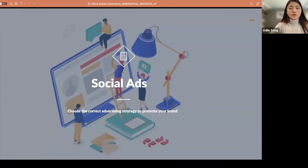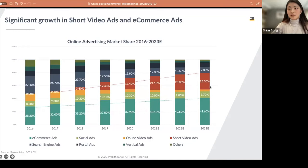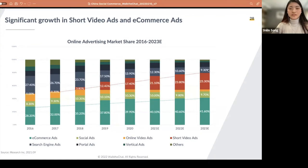Regarding social advertising — how to choose the correct advertising strategy to promote your brand. Looking at the online advertising market share over the years, e-commerce ads (dark green) and short video ads (red) have been leading the growth. Traditional social ads have been stagnant or even shrinking due to fierce competition from short video. The one shrinking the most is search engine ads — for example, Baidu — which has been decreasing for a very long time already.